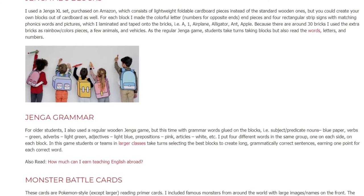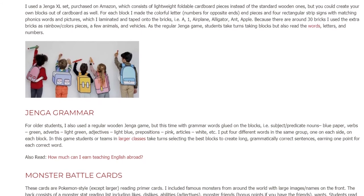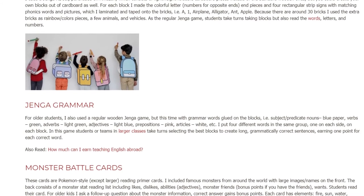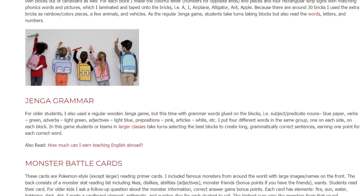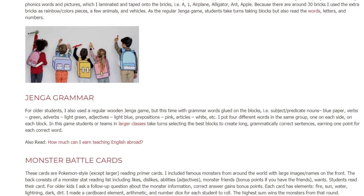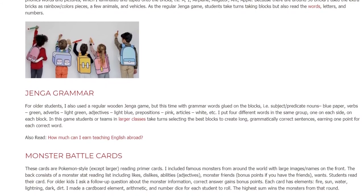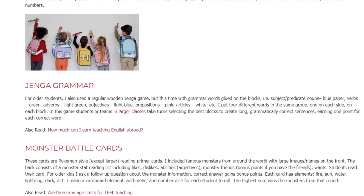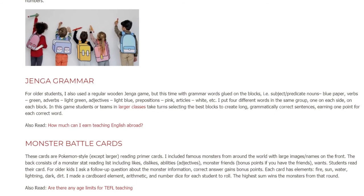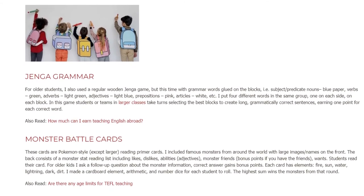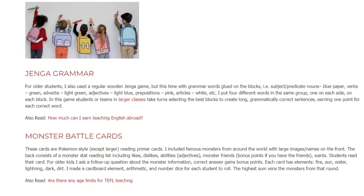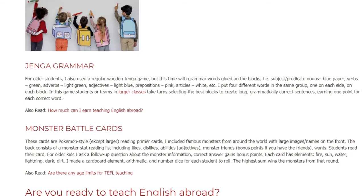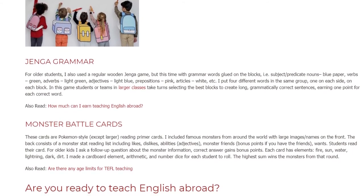Jenga Grammar. For older students, I also used a regular wooden Jenga game, but this time with grammar words glued on the blocks — subject, predicate nouns (blue paper), verbs (green), adverbs (light green), adjectives (light blue), prepositions (pink), articles (white), etc. I put four different words in the same group, one on each side, on each block. In this game, students or teams in larger classes take turns selecting the best blocks to create long, grammatically correct sentences, earning one point for each correct word.